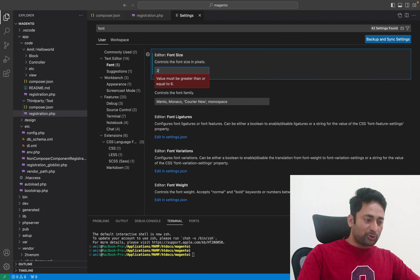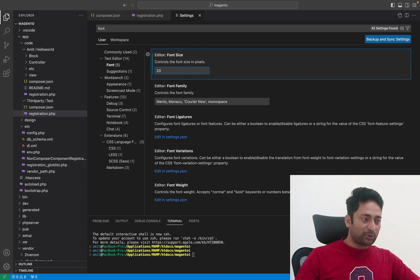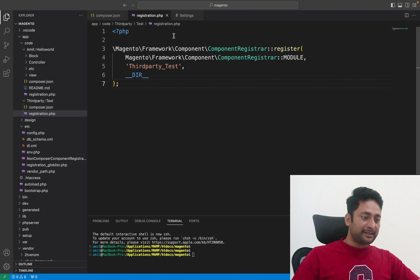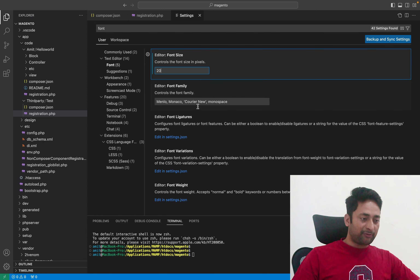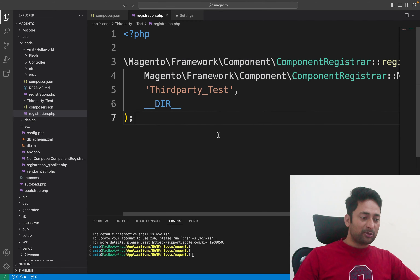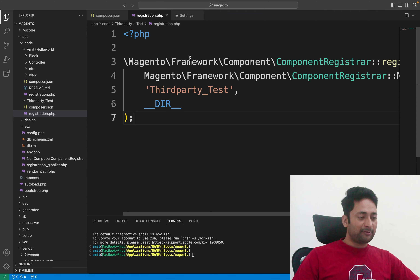I will change it to 20 and see how it looks. I change it to 20 and go back to the code editor — you can see the font size has increased. I will change it further. Let's make it 32 pixels and see how it looks. The font size is really big now. This is how you can change the font size of the code editor.